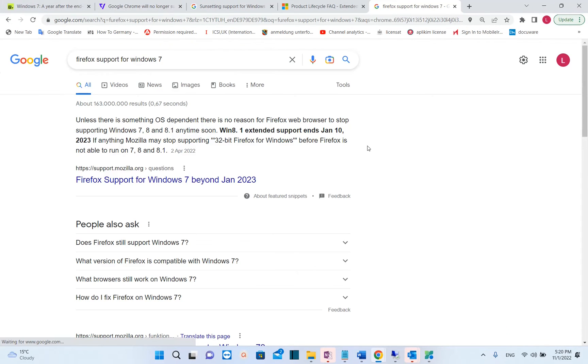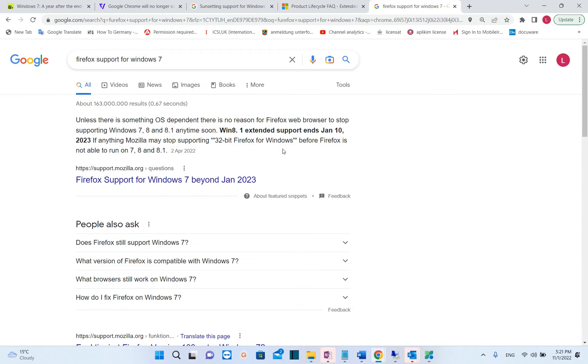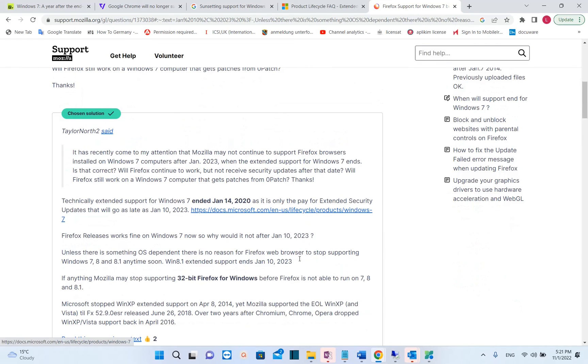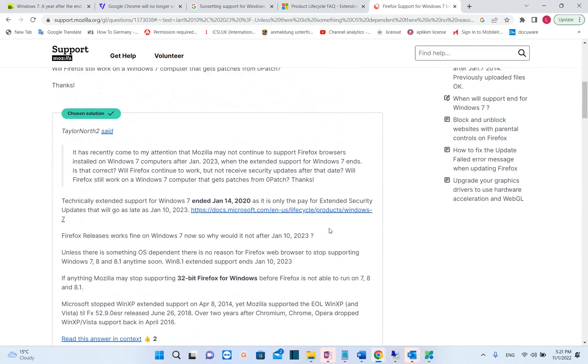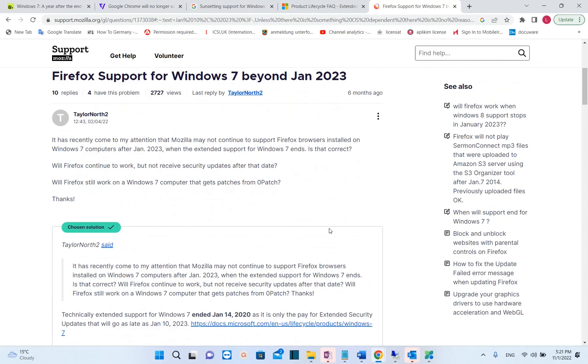There are also very high chances that Firefox browser will stop support for Windows 7 and Windows 8 also. Till now there is no information regarding Firefox but we need to have a look on that.